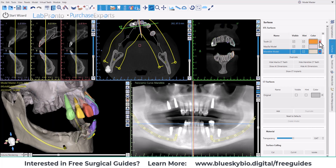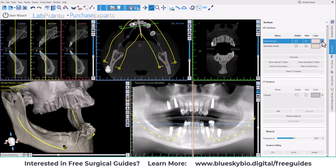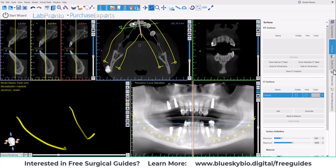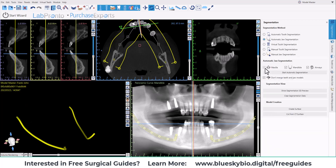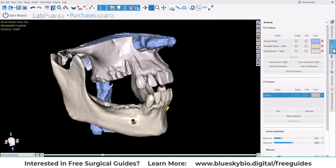I'm going to quickly delete all of our objects and run the segmentation without separating the teeth and the jaws. I will uncheck 'don't merge teeth and jaw models' and start the automatic segmentation. Here we see the results with the box not checked. If we go to the surfaces panel with the CT turned off, we now have just three surfaces: one for the airways, one for the mandible model and teeth, and one for the maxilla model and teeth.